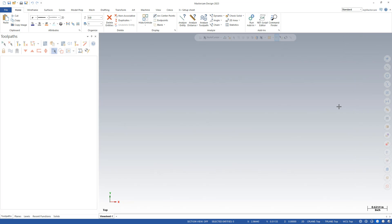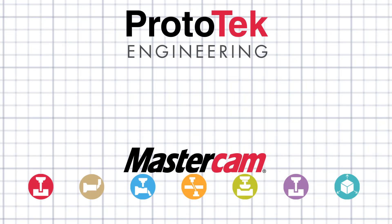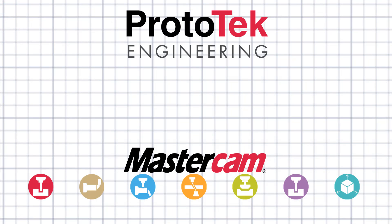So now my Mastercam 2023 should be ready to use. As always, if you have any questions, don't hesitate to contact us. Bye-bye.